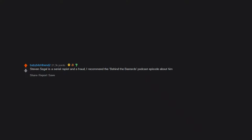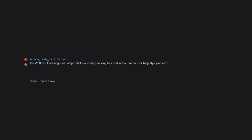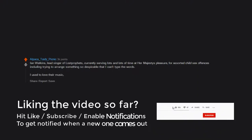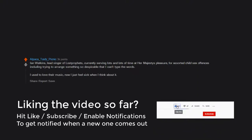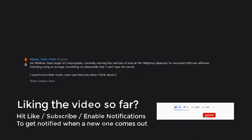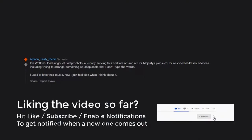Steven Seagal is a serial rapist and a fraud. I recommend the Behind the Bastards podcast episode about him. Ian Watkins, lead singer of Lostprophets, currently serving lots and lots of time at Her Majesty's pleasure for assorted child sex offenses, including trying to arrange something so despicable that I can't type the words. I used to love their music, now I just feel sick when I think about it.